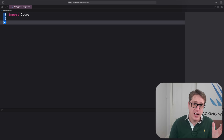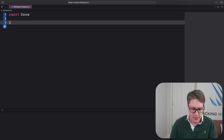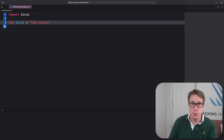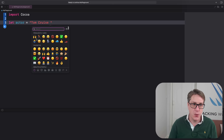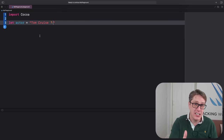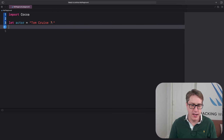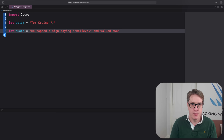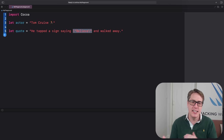Swift strings start and end with double quotes, like let actor = "Tom Cruise". They work with a full range of world languages with no problems, including emoji. If you want double quotes inside your string, place a backslash before them — for example: let quote = "he tapped the sign saying \"believe\" and walked away". What we're saying is those quotes don't end the string, they're just inside it.